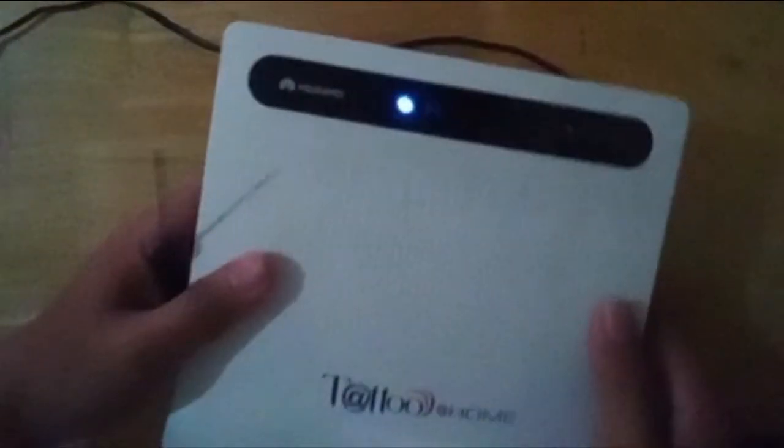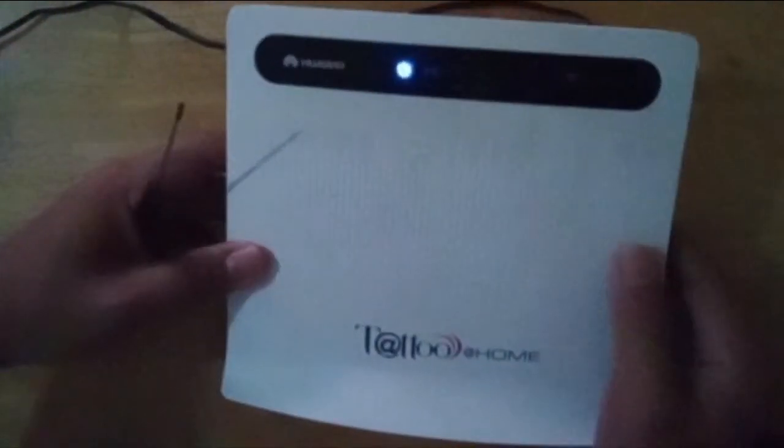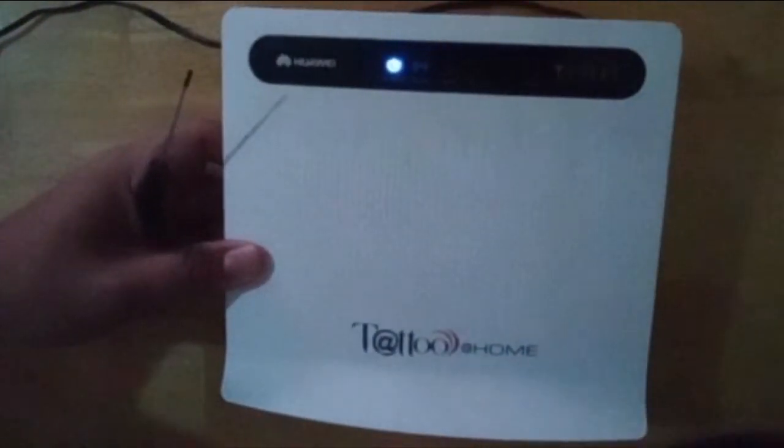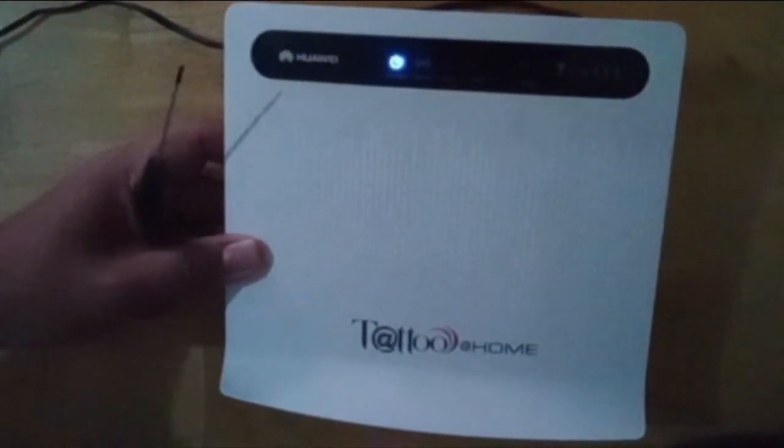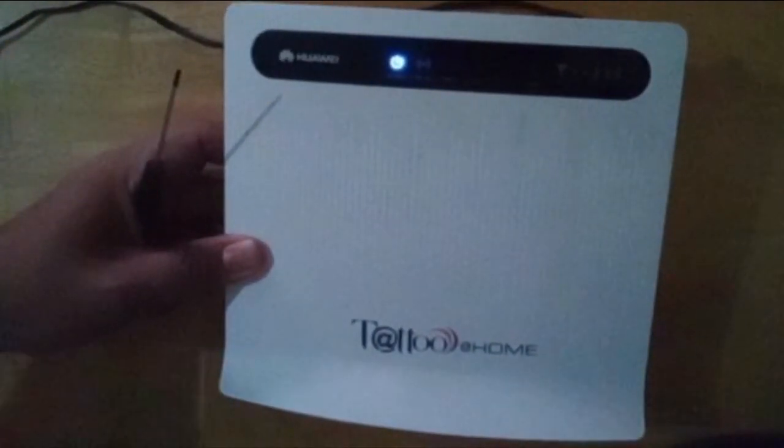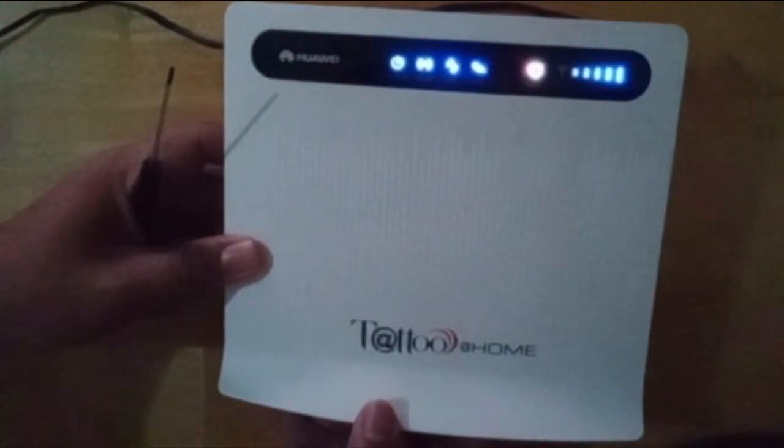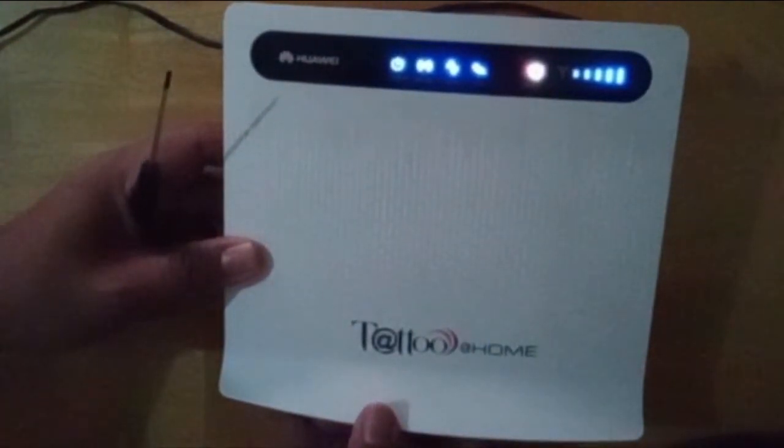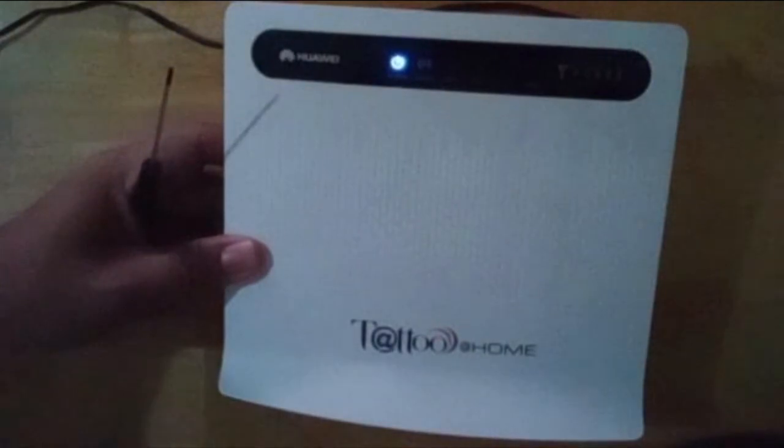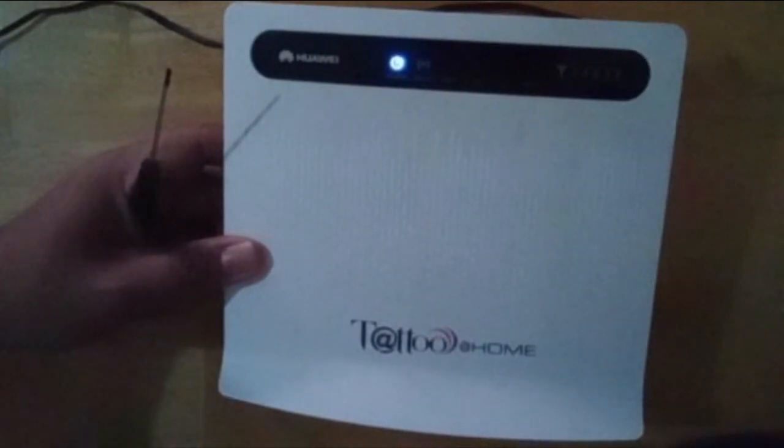It will take a while for the operating system or the firmware inside this modem to load up. When all lights lit up, it indicates that the modem has just restarted and is now booting up.